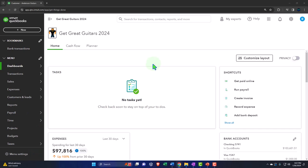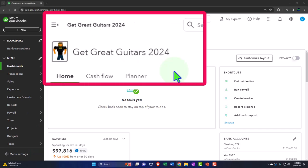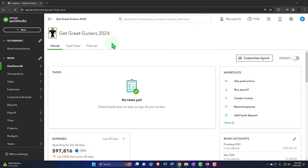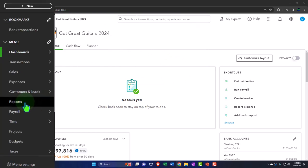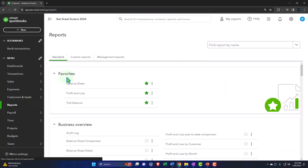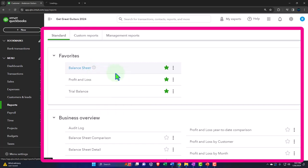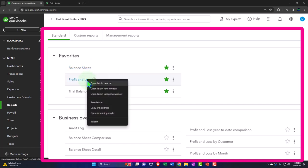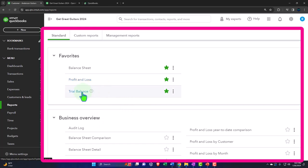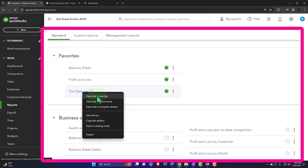Here we are in our Get Great Guitars 2024 QuickBooks Online sample company file, opening up the major financial statement reports like we do every time. Reports on the left - we're going to be in the favorites, right-clicking on the balance sheet to open a link in a new tab, right-clicking on the profit and loss to open in a new tab, and the same for the trusty trial balance.